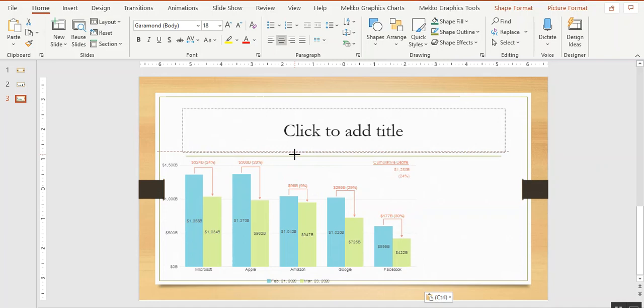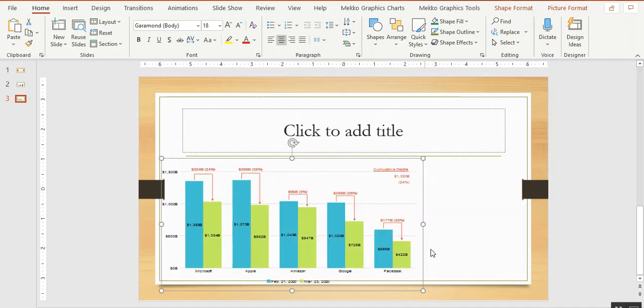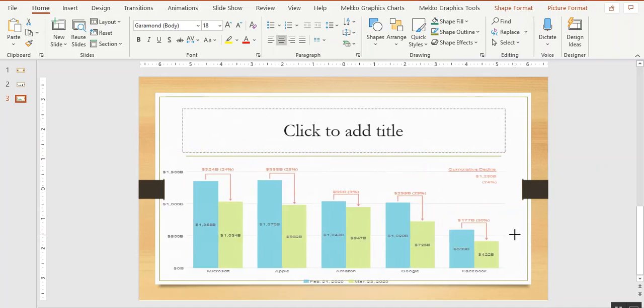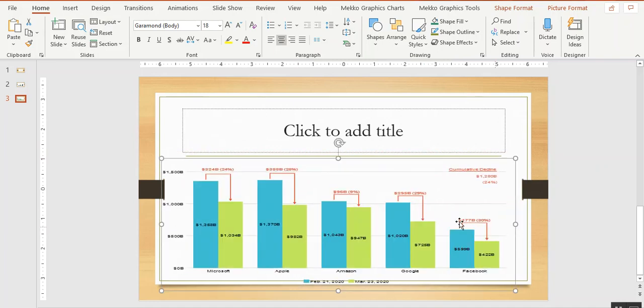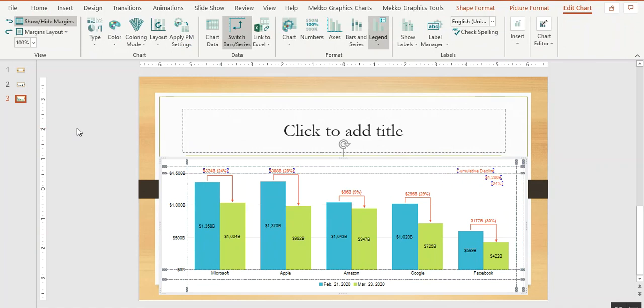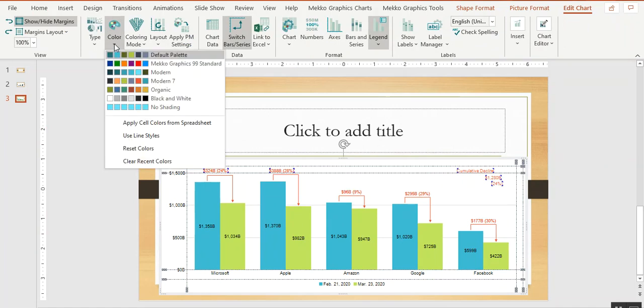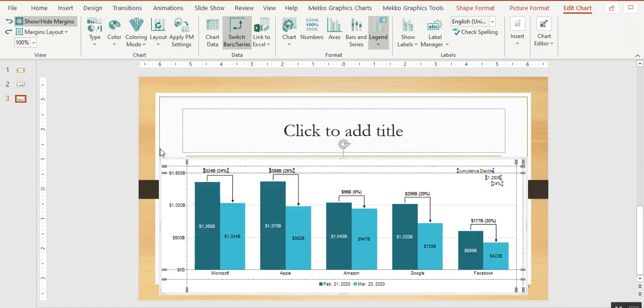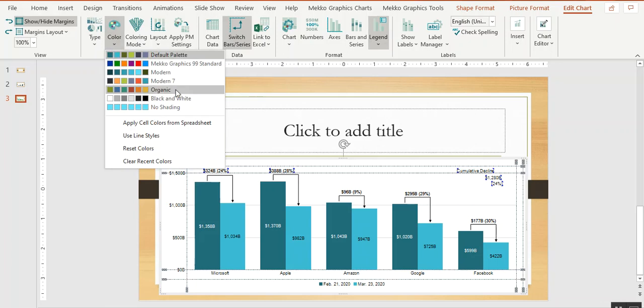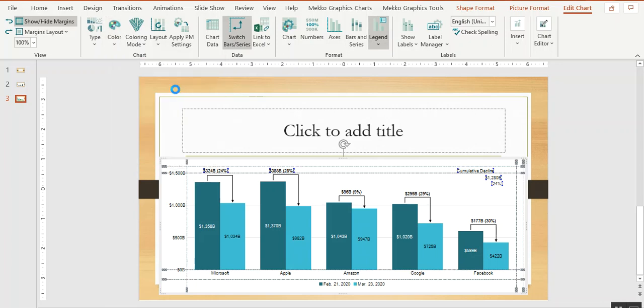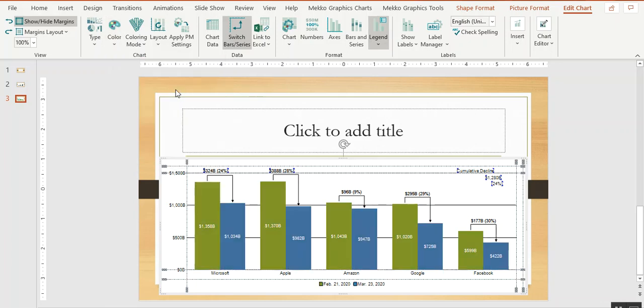First, I'll resize that so it fits. To apply the colors to this chart, under Color, I'll choose Reset Colors. That clears any custom colors and any draw order changes from the previous color palette. Then I'll choose the palette I want to use. In this case, it's called Organic.